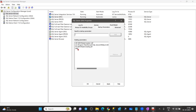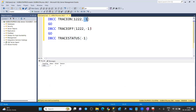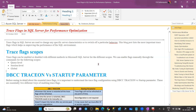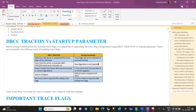We can enable traces at session level using parameter zero. We can enable traces at global level using hyphen one. We can also enable at query level by passing query hints. Each trace has some unique feature — for example, 3608, 902, 1002, 1007, 1008.